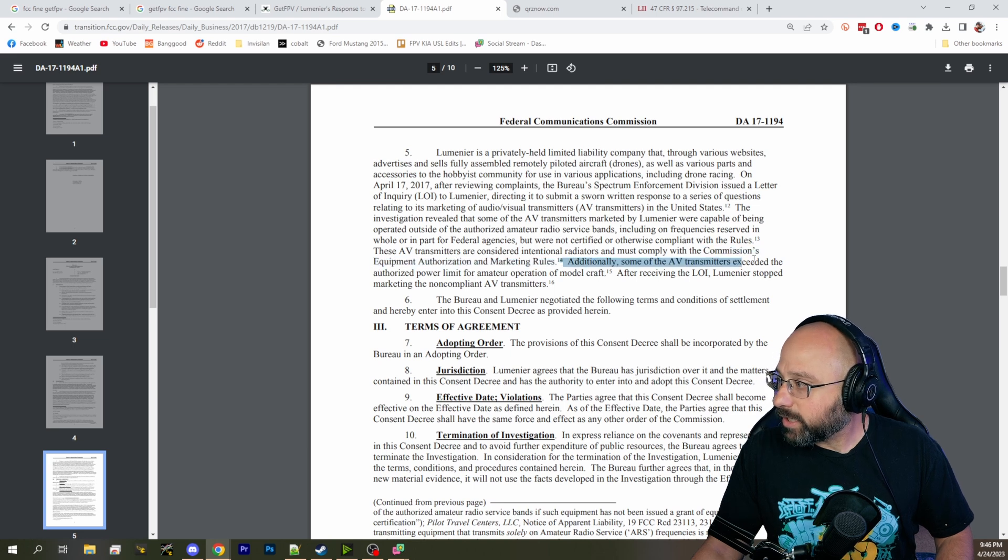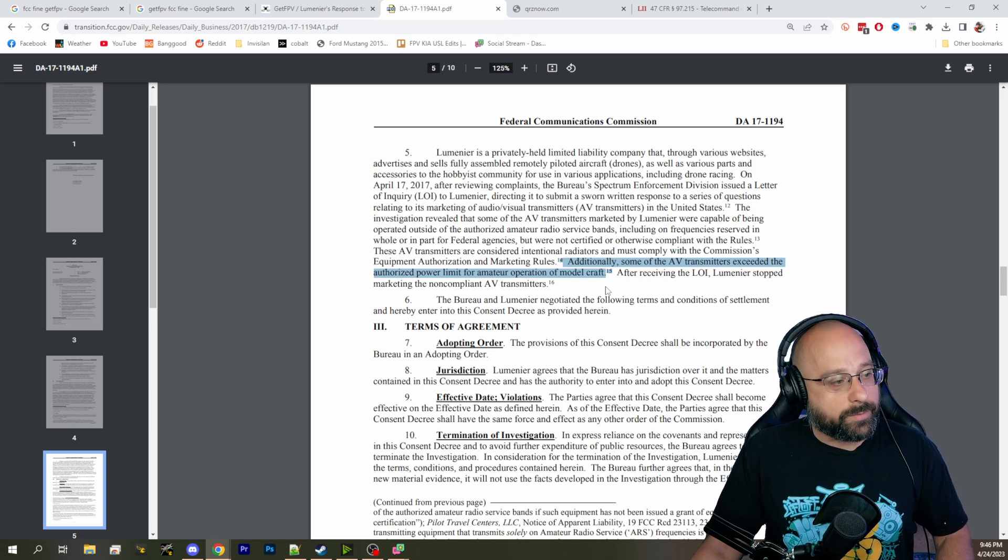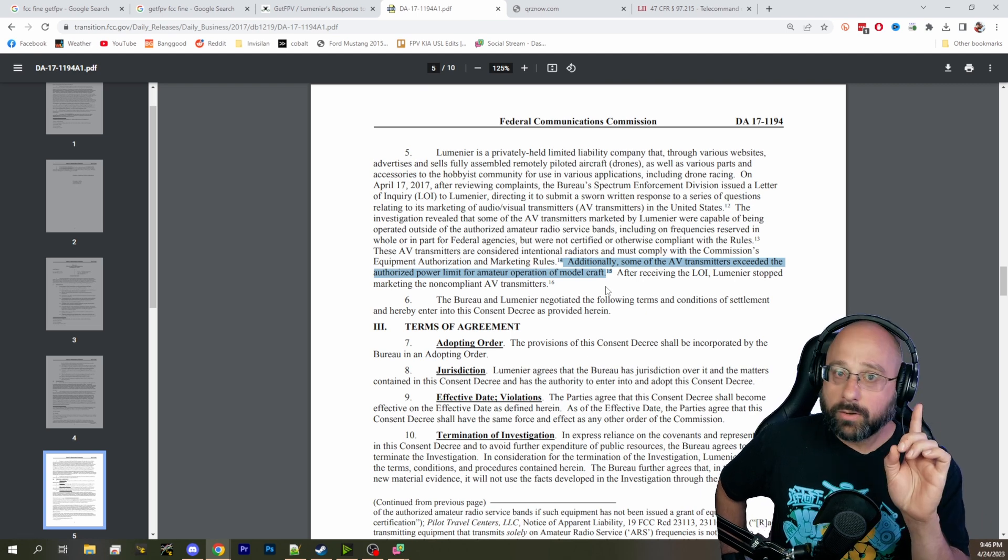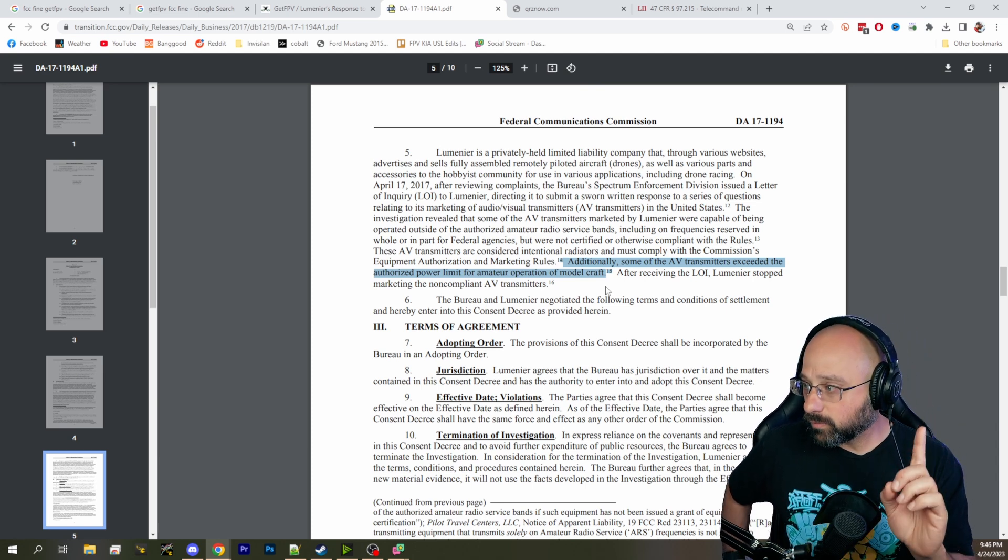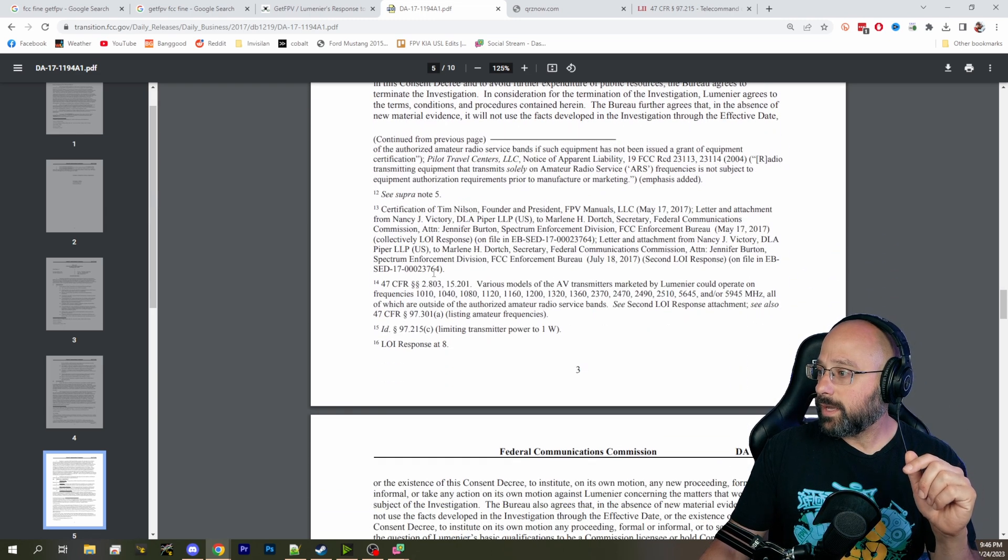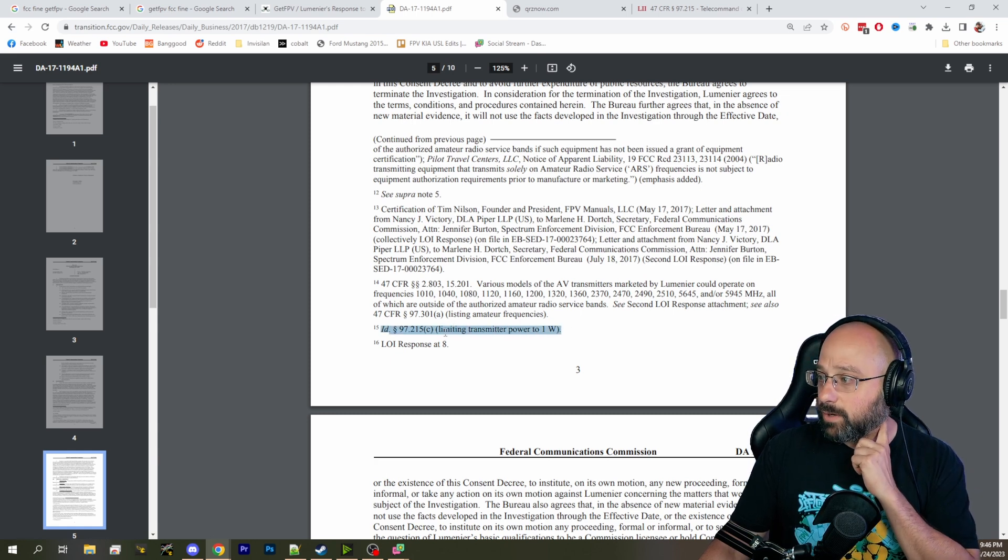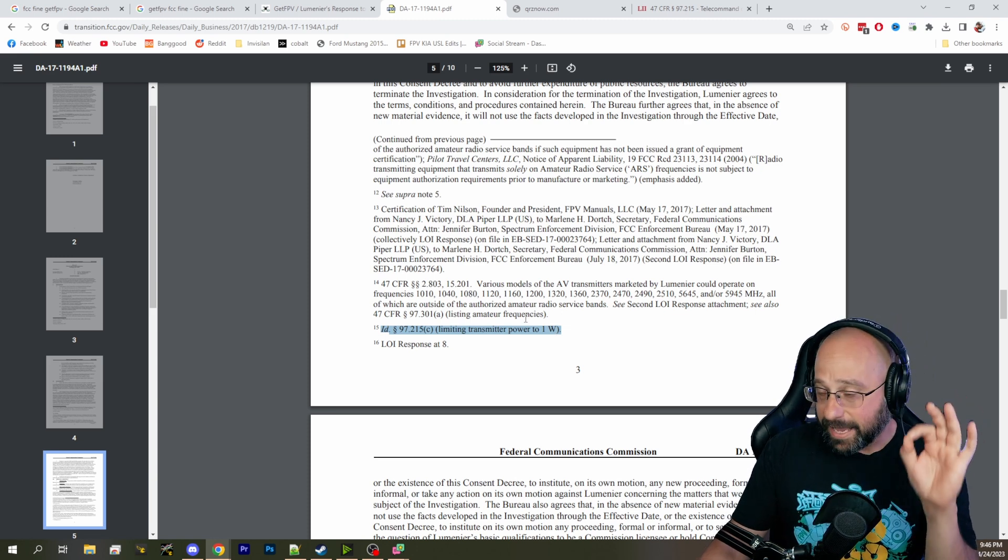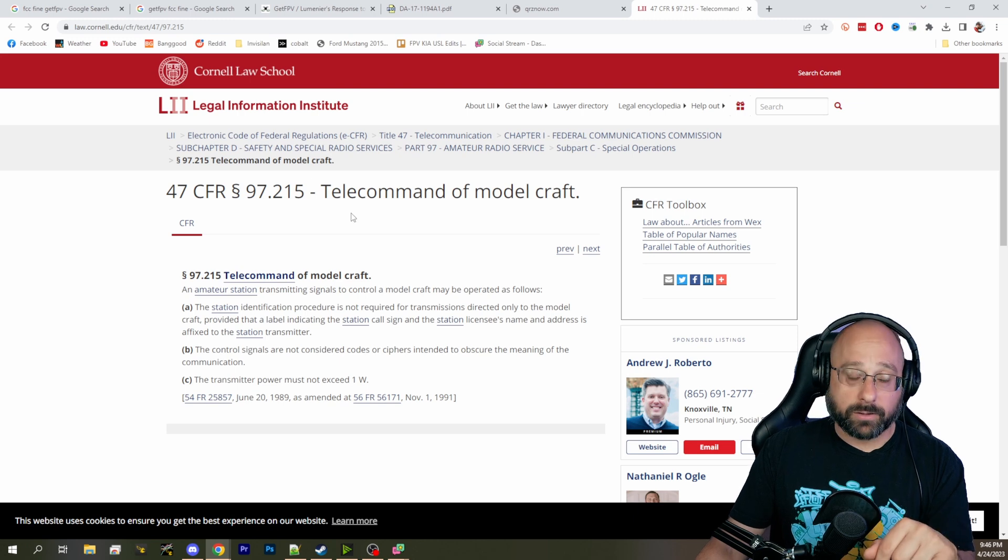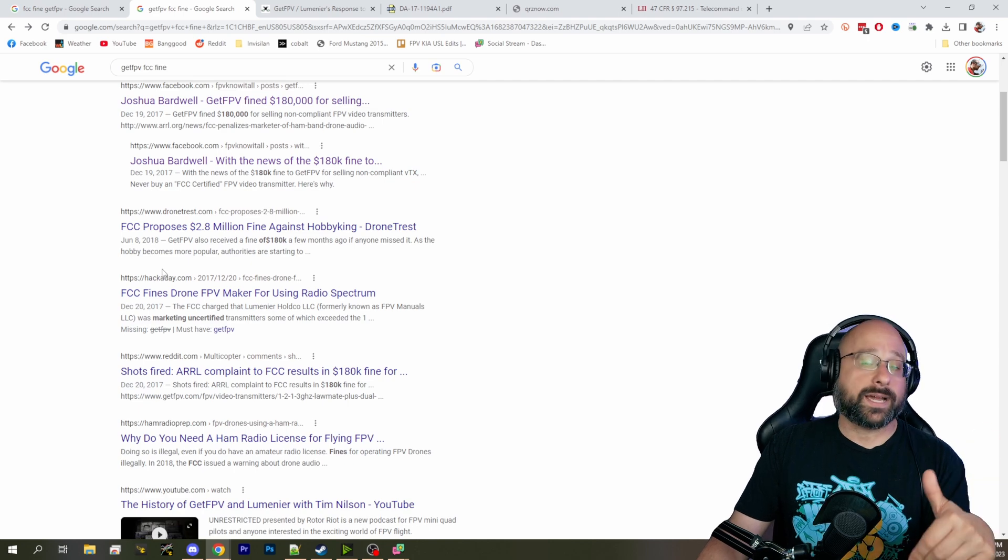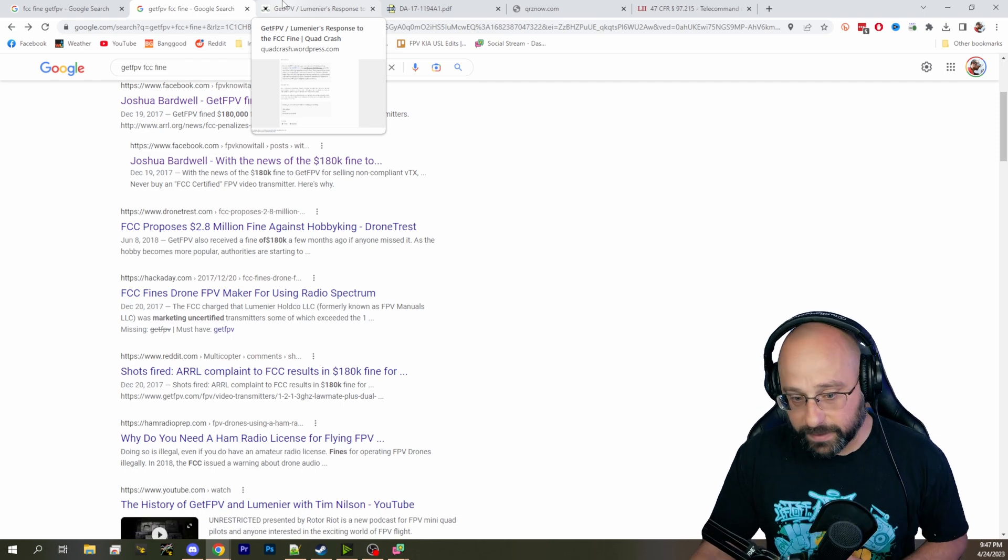Additionally, some of the AV transmitters exceeded the authorized power limit for amateur operation of a model craft. So, what this letter from the FCC is saying is, we fined GetFPV for violating rules. One of the rules they violated was the rule limiting the max power a model craft can transmit. And here in footnote 15, it explicitly references 97.215, which limits transmitter power to 1 watts. So, what this means is that the FCC considers the video link to fall under 97.215, telecommand of a model craft, and the FCC, and that's why I say that there is a 1 watt limit per the FCC on the max output power of a VTX.